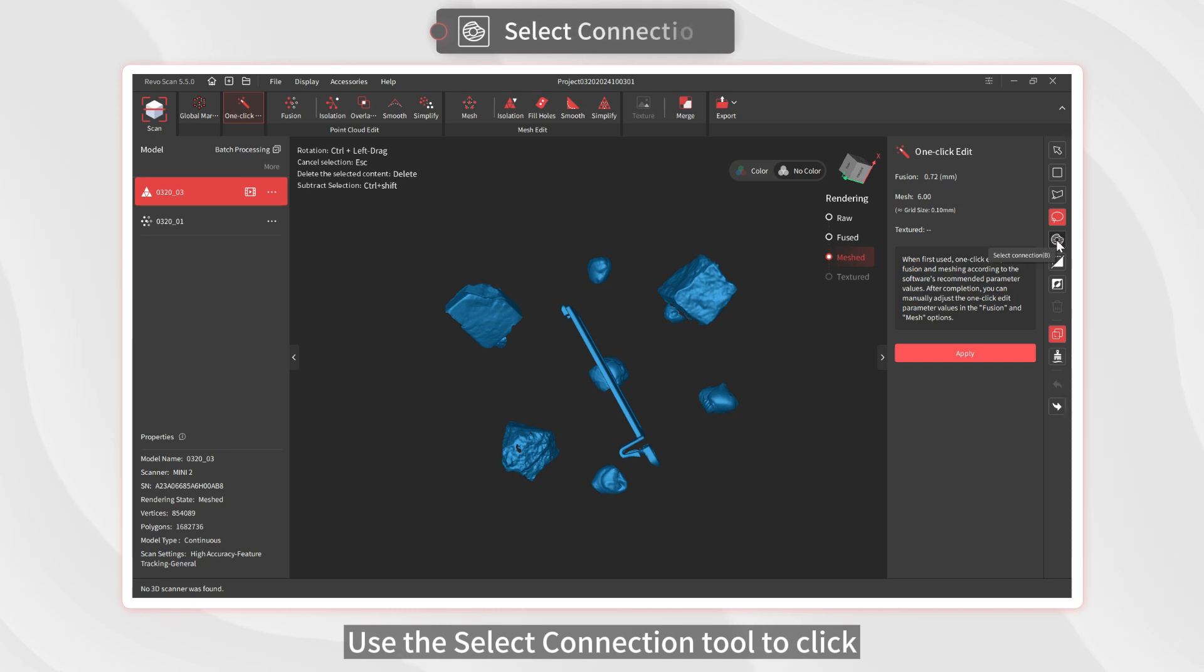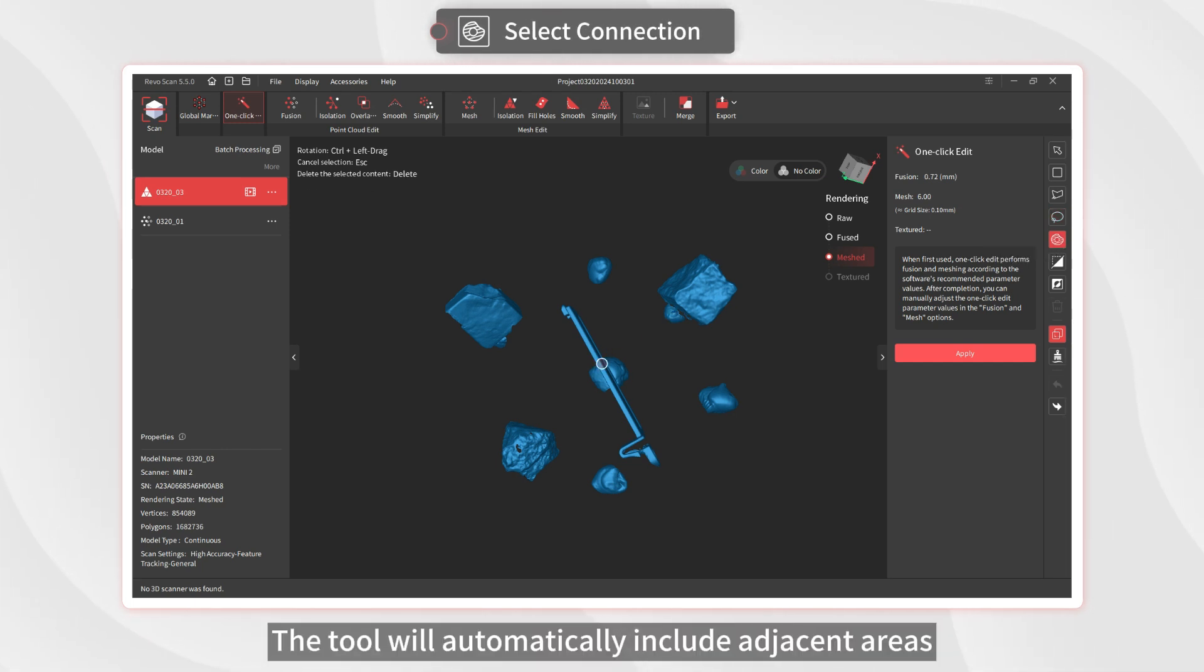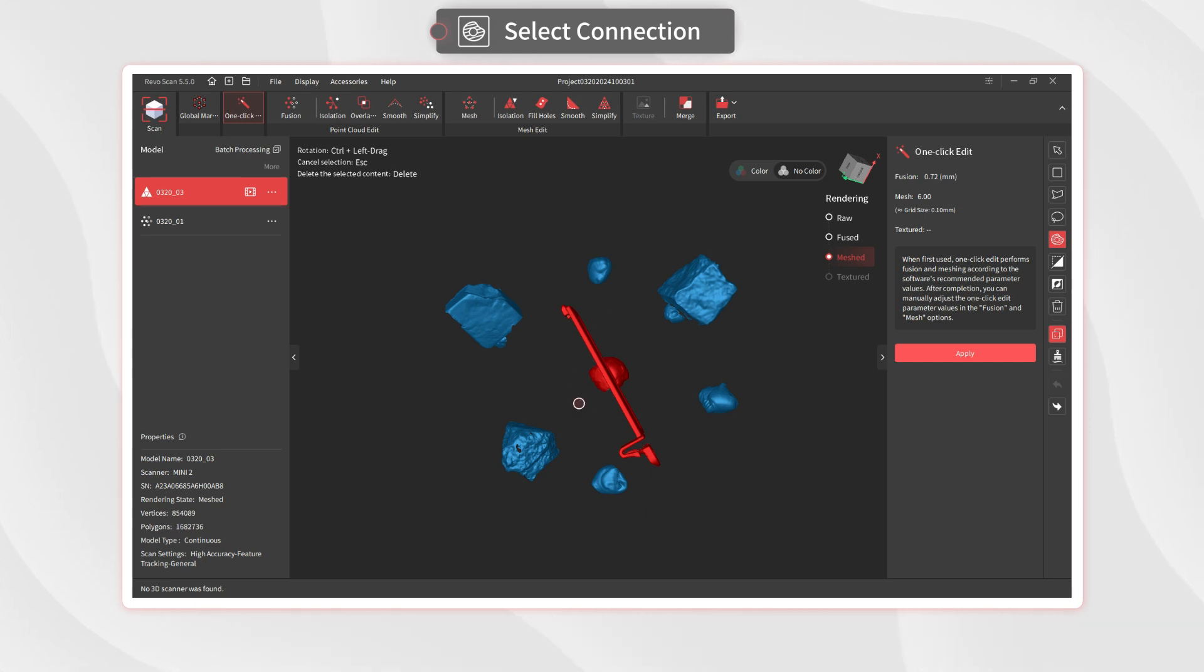Use the Select Connection tool to click and choose a model area. The tool will automatically include adjacent areas.